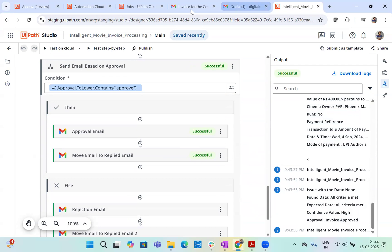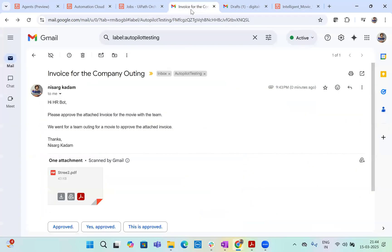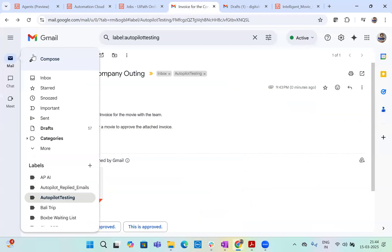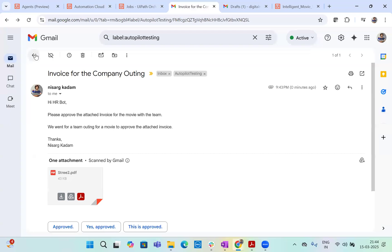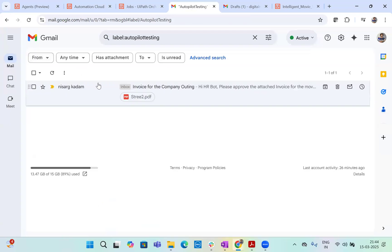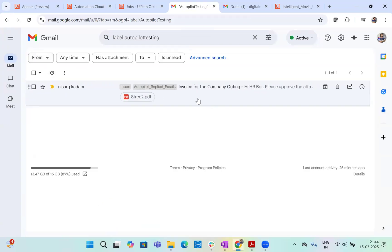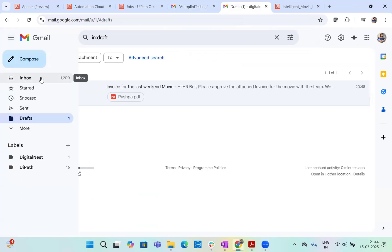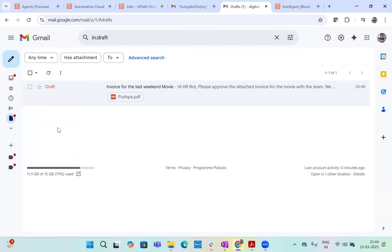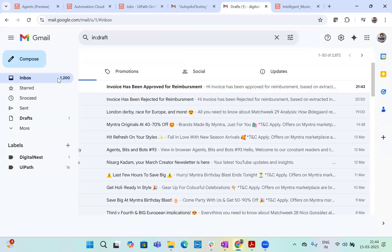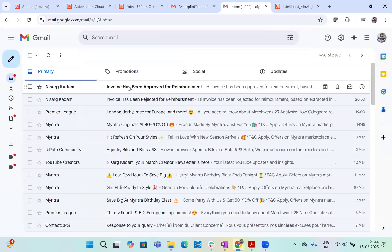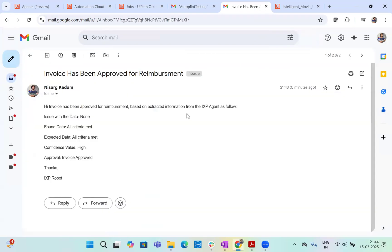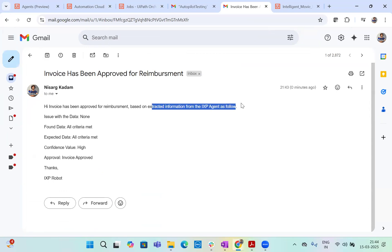So agent executed successfully and the robot has been processed and everything's done successful. So what happened here? Let's look at the agent's output. So agent says that all criteria met, all criteria met, confidence is high and invoice is approved. Now, since invoice is approved, you see the approved email has been sent. Now let's go here. This email now will be moved to a different folder. So let's refresh and let's see, you see autopilot replied email. So it went to this folder now and here we must have received a new email inbox.